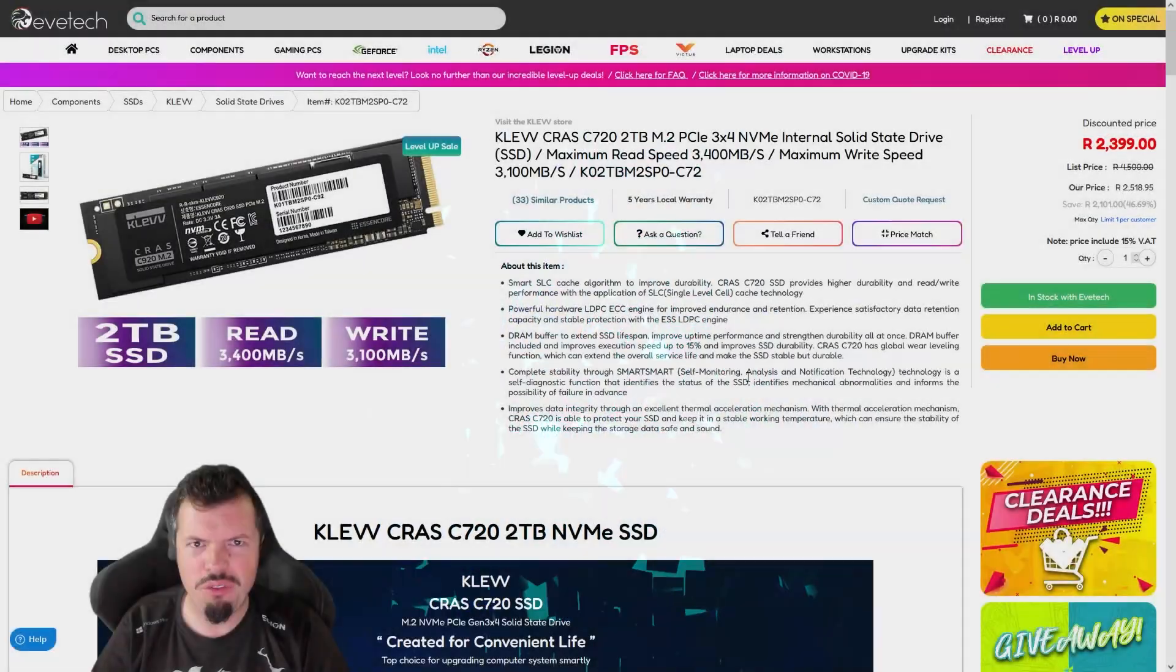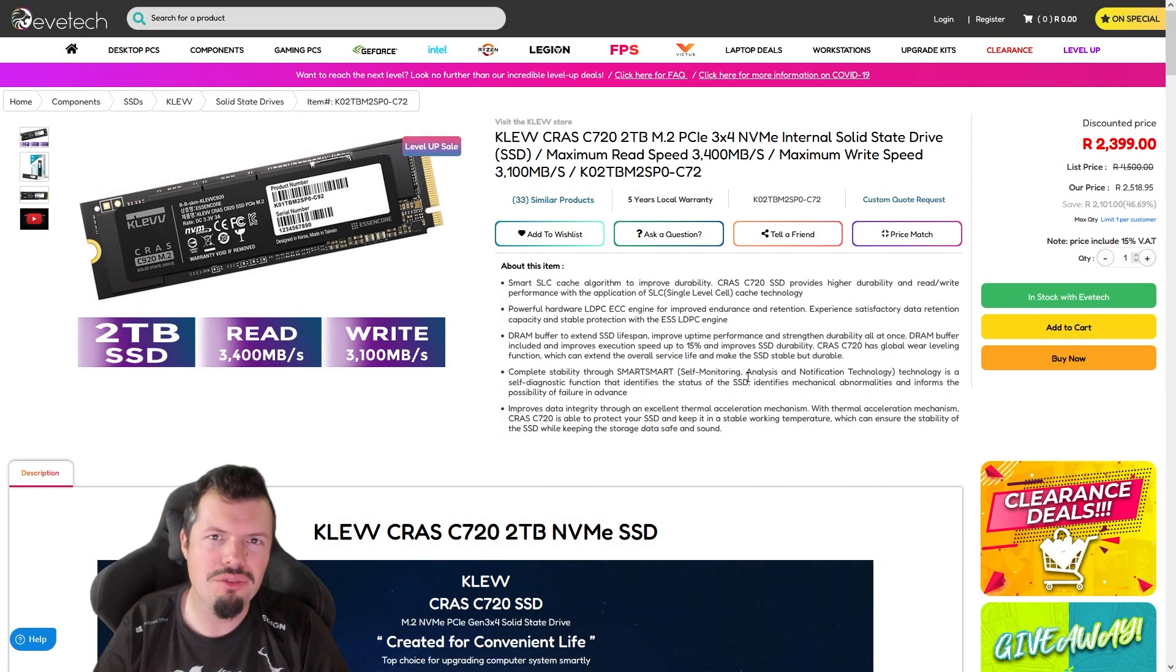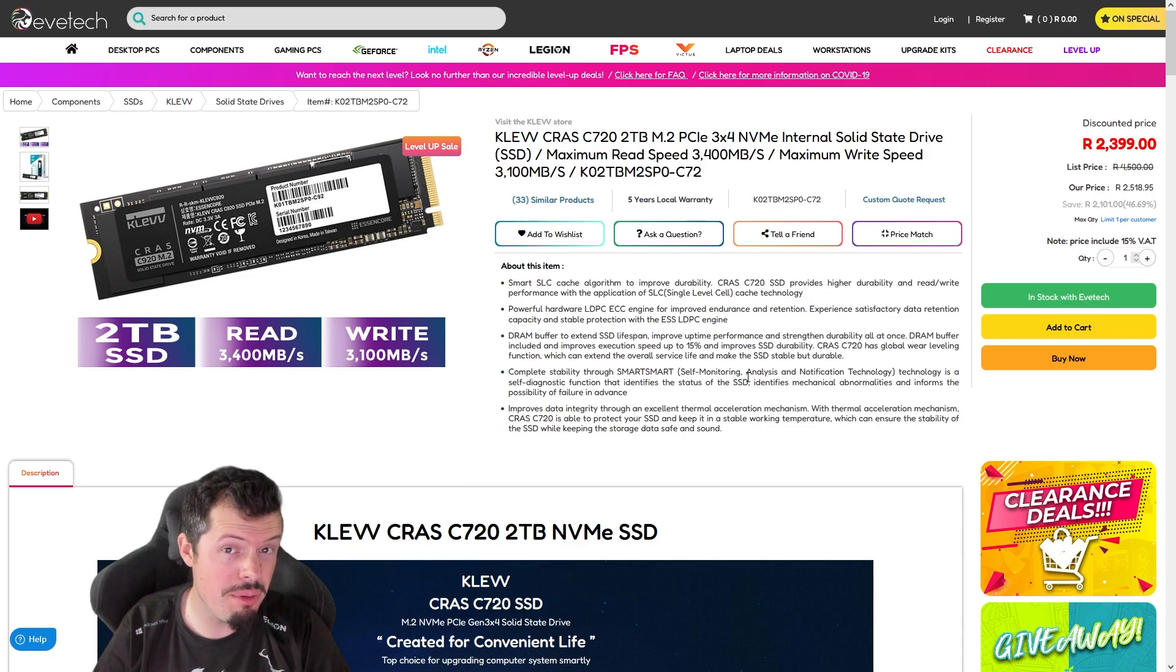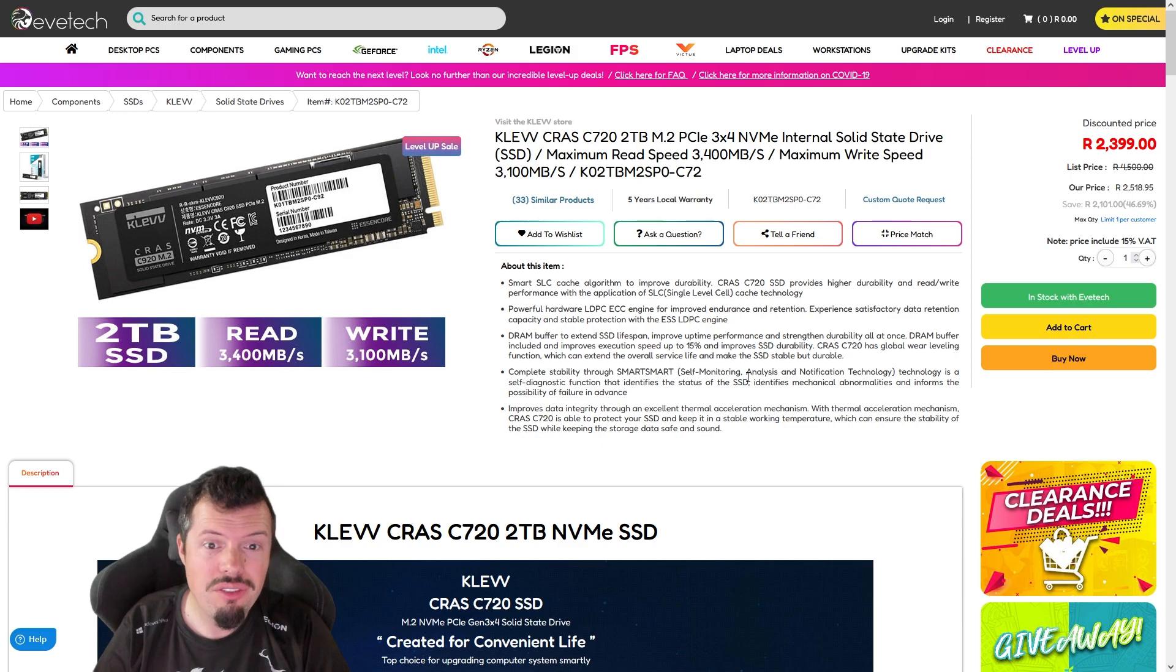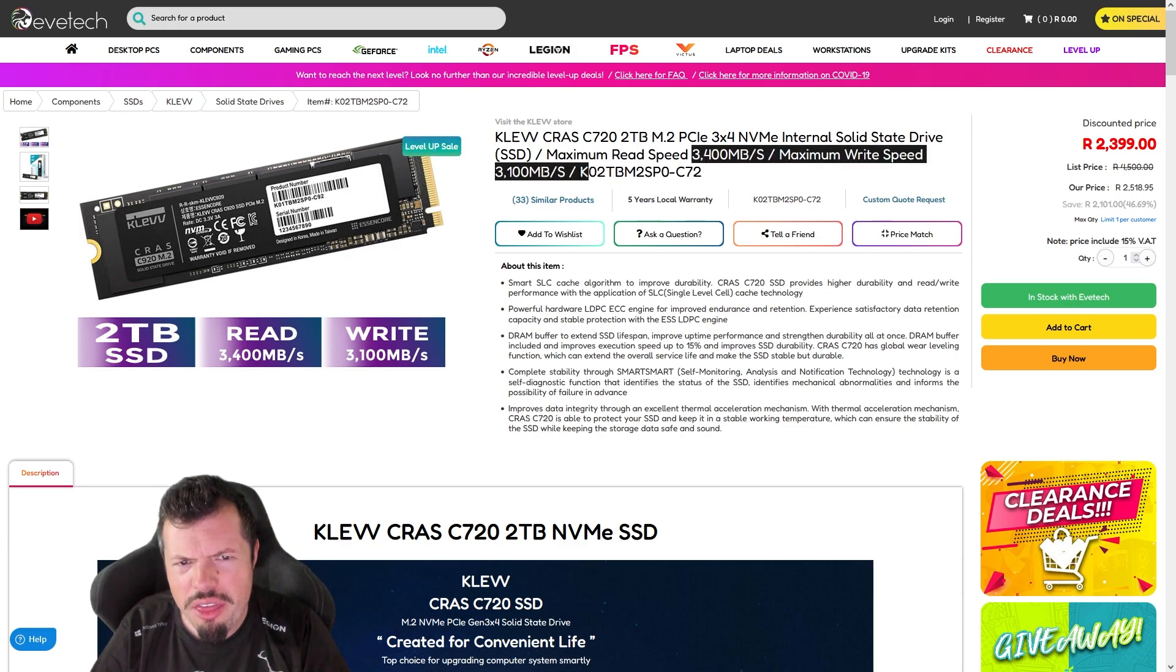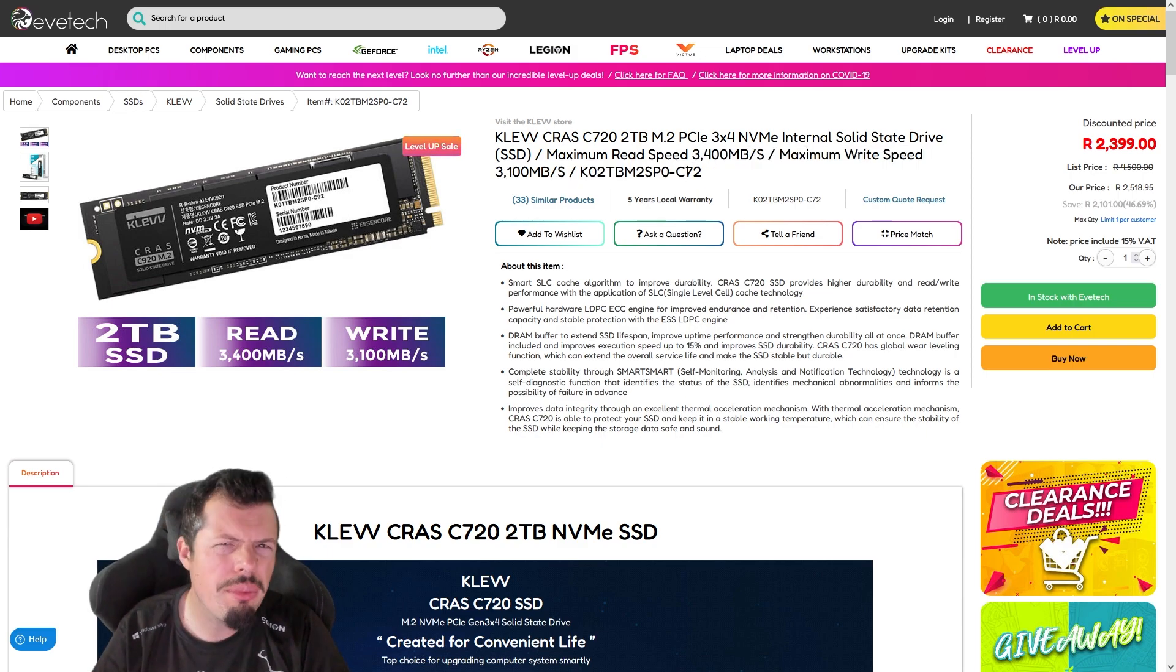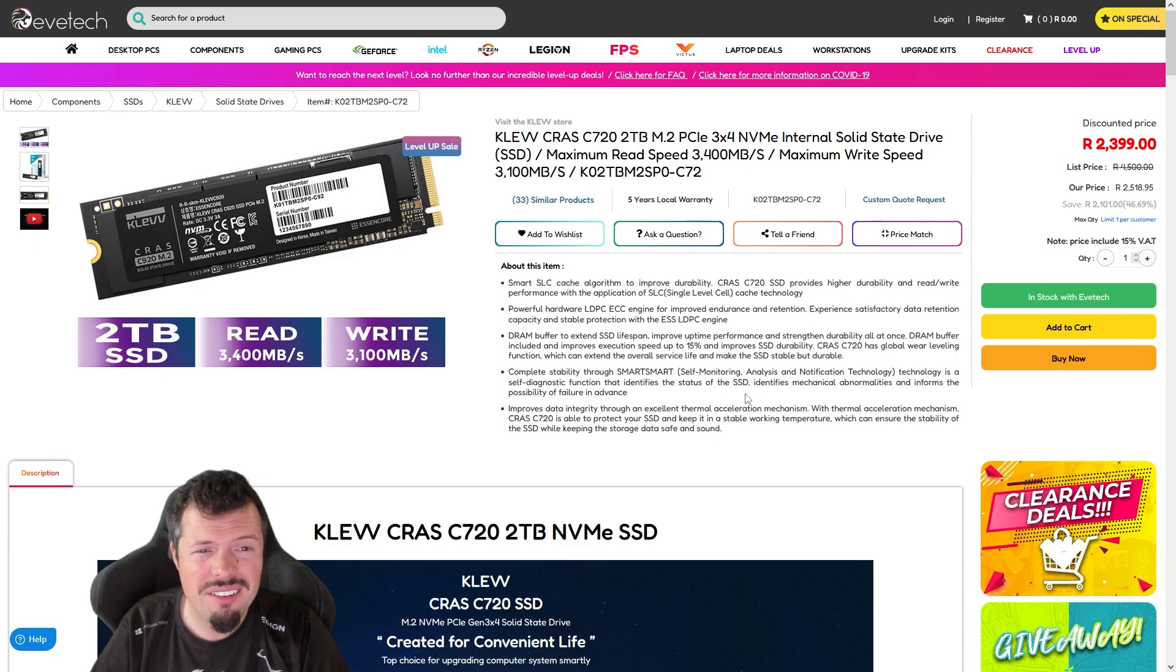At number four it's Clev with a 2TB NVMe for 2400. This is the best price I've seen on a drive of this size and the specification pretty much ever. Five year local warranty, pretty much the max of Gen 3 as well - they top out at about 3700, so this is very close to that. Five year warranty, five year warranty, five year warranty.